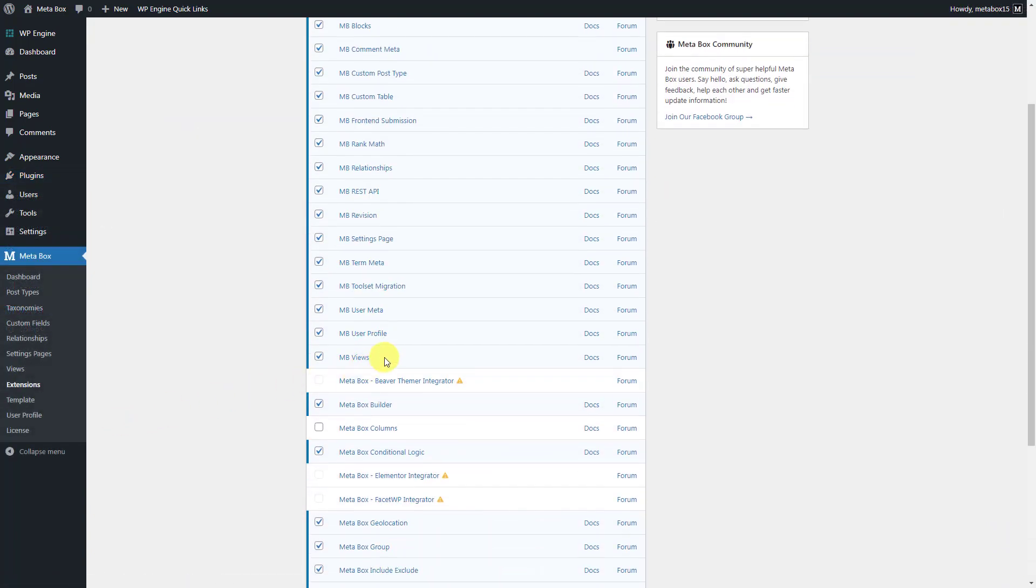MB views is to have a template for the page and get content from the custom fields to display on the homepage instead of touching any theme files or accessing the server or host. Next, Metabox Builder provides a UI to create custom fields to save the content of the homepage.